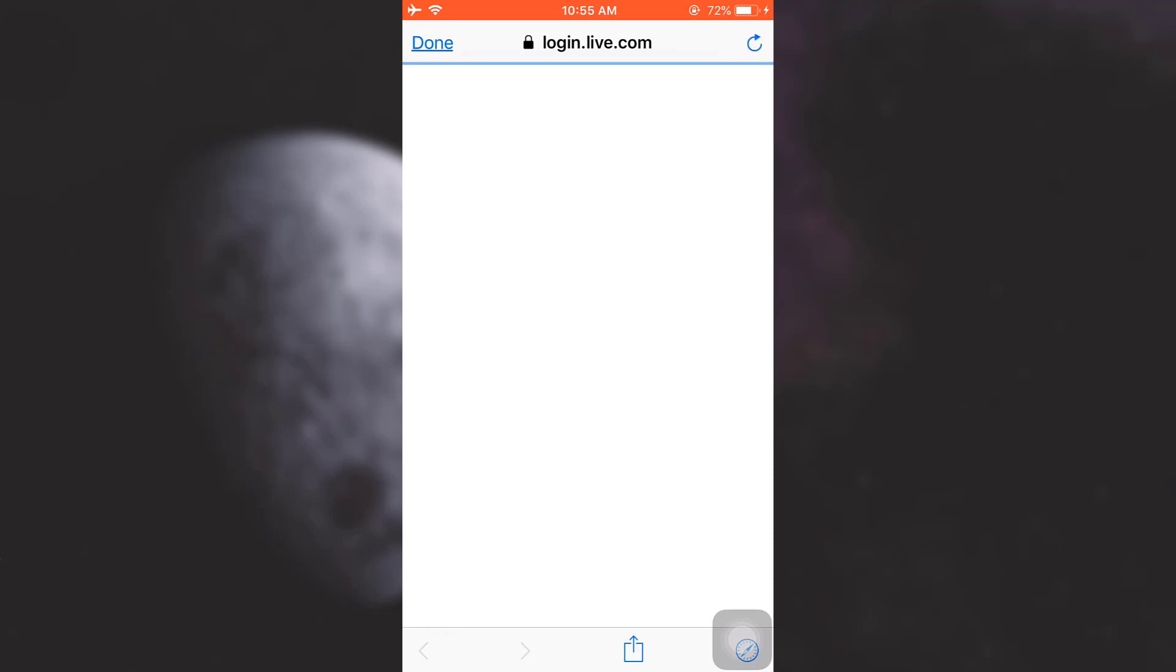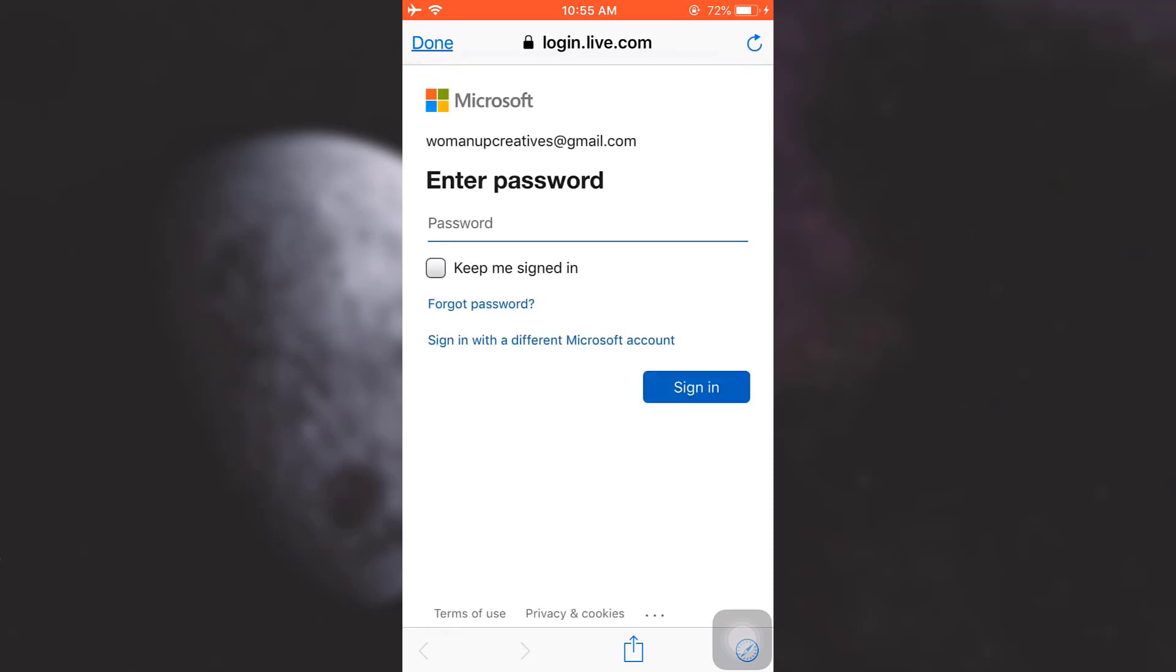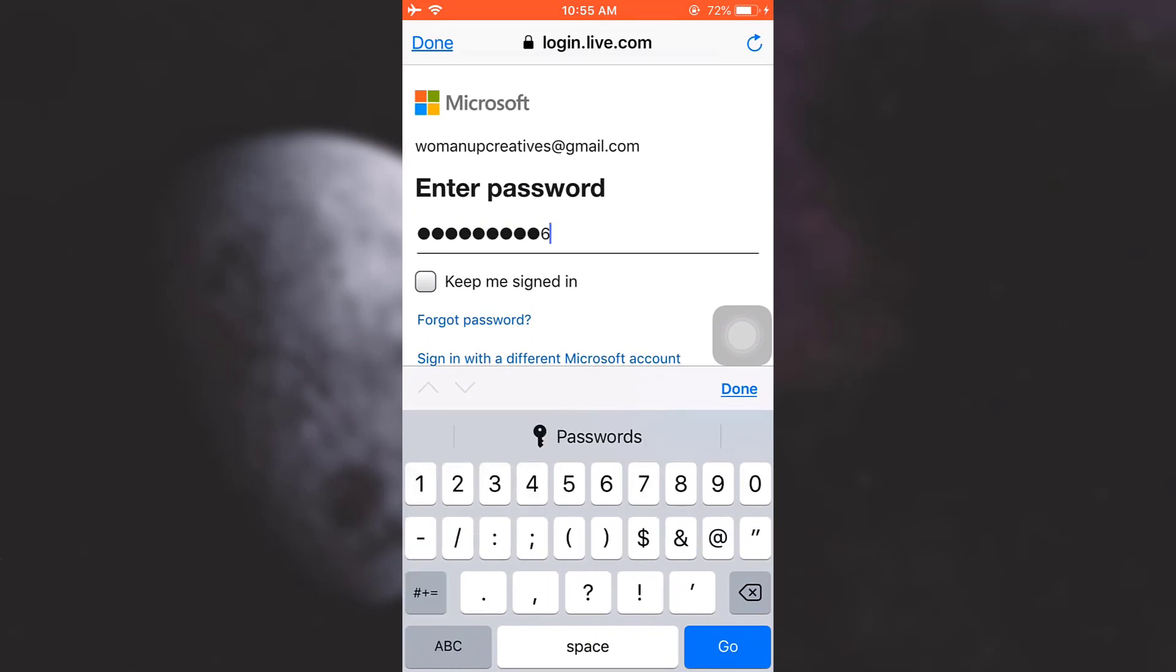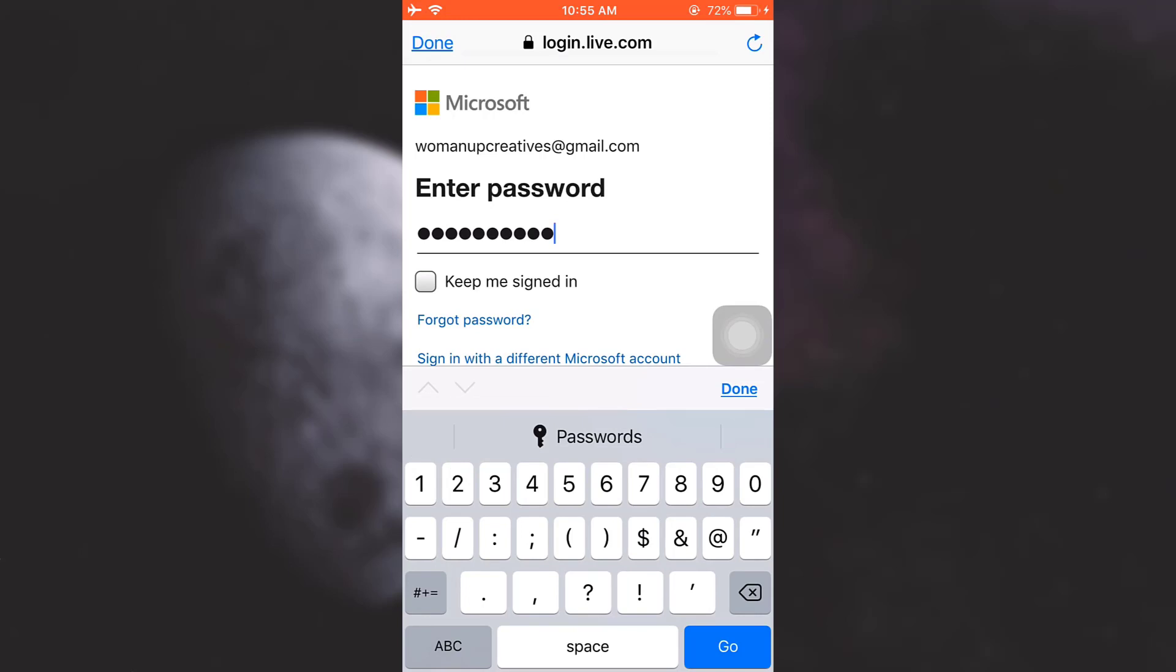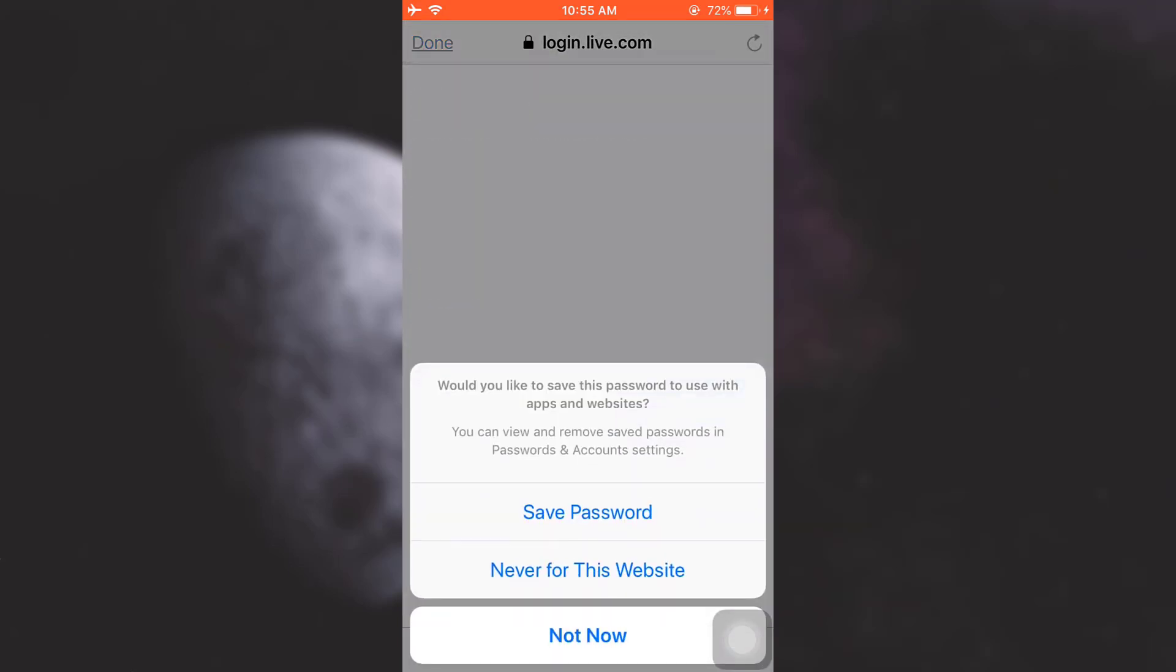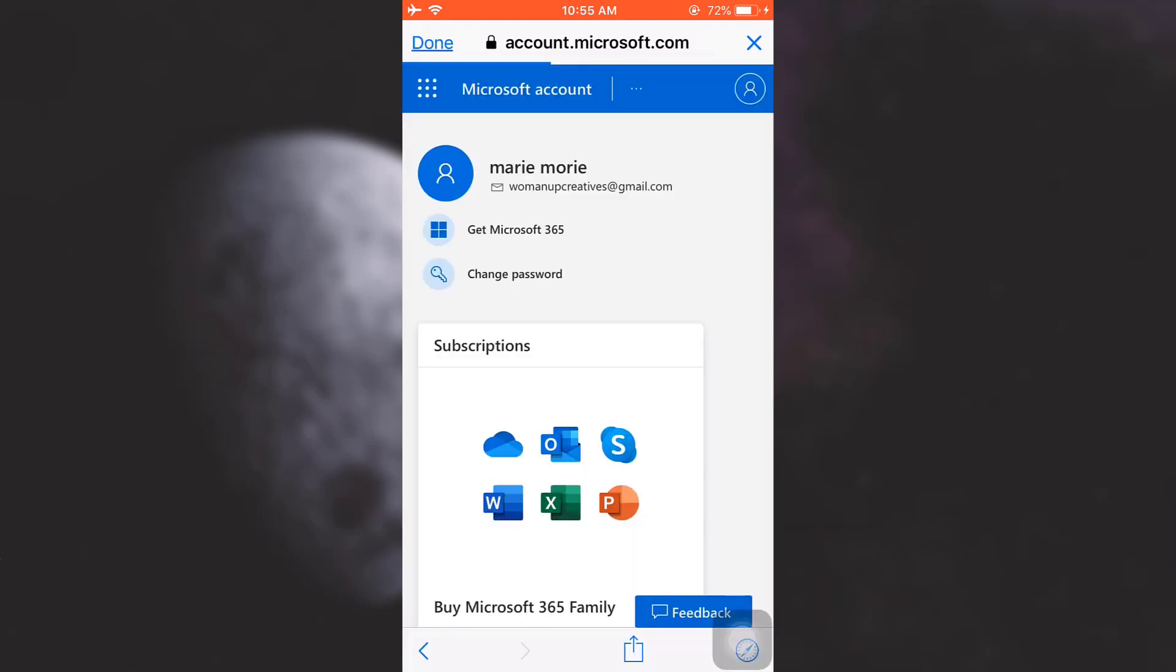After tapping on My Microsoft Account, you will be directed towards a page like this where you will have to log in. So now what you can do is simply enter your password. I'm just going to enter my password here, the same password that you use in order to log into your Skype. Tap on done and then tap on sign in.